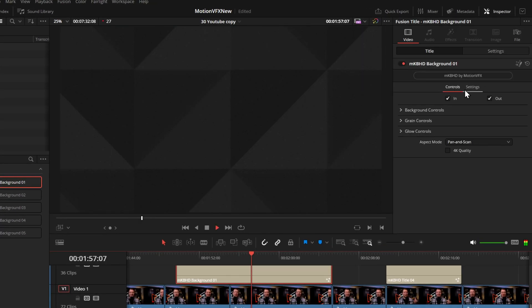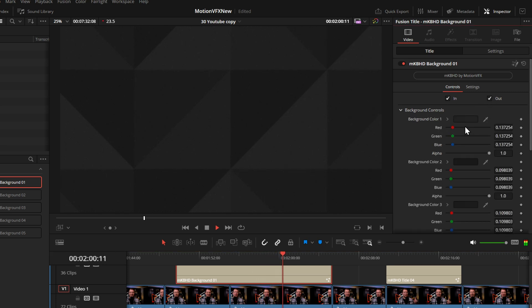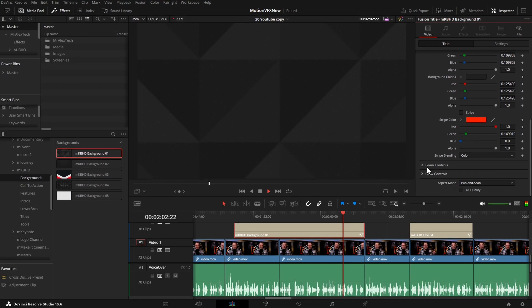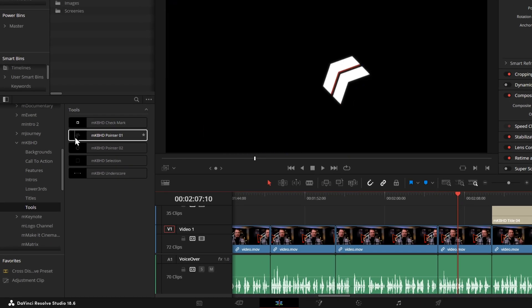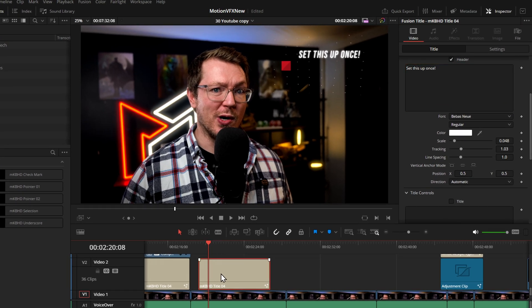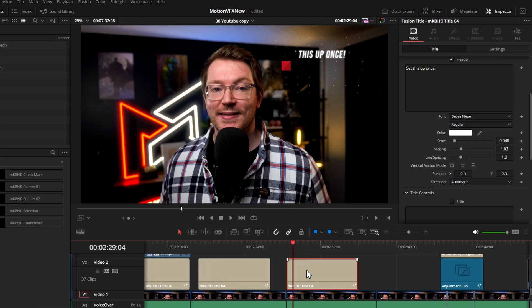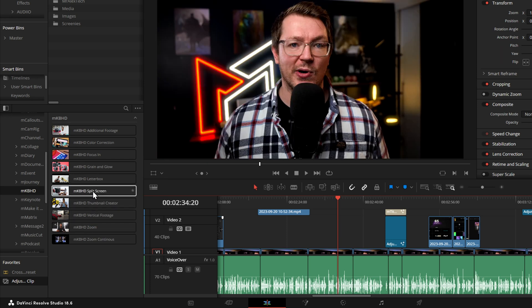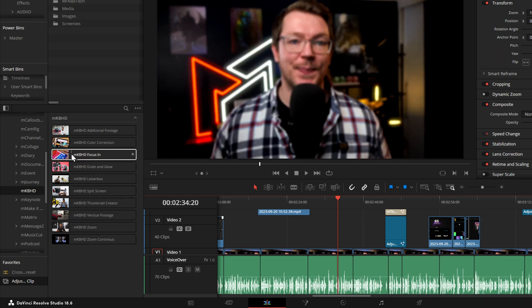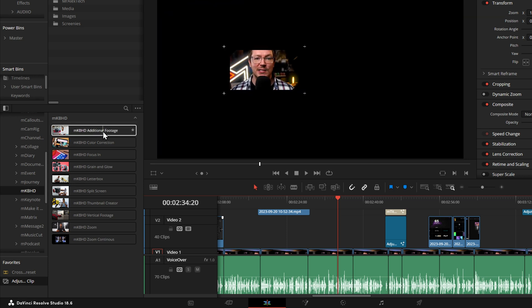If we shoot down to MKBHD, we've got things like features, titles, calls to action, and backgrounds. So if we open backgrounds, grab a background, drop it straight onto our timeline, and that's it. You're done. It's ready to go. You can give it a click, open up the inspector, toggle the ins and outs, change all the different background colors, and amend the grain and glow if you need to. There's some handy pointers within the tools section, and then there's some really nice titles. I actually used this throughout my entire DaVinci Resolve 18.6 release video to announce all of the different features. It was super quick and easy to set up once, then I just copied it across the timeline using my favorite alt keyboard shortcut, amending the text as required, and job done. Under effects, there's even more presets to pick from, including zooms, animated letterbox, split screen, and MKBHD additional footage, which is the one I used to show you my 18.6 release video.